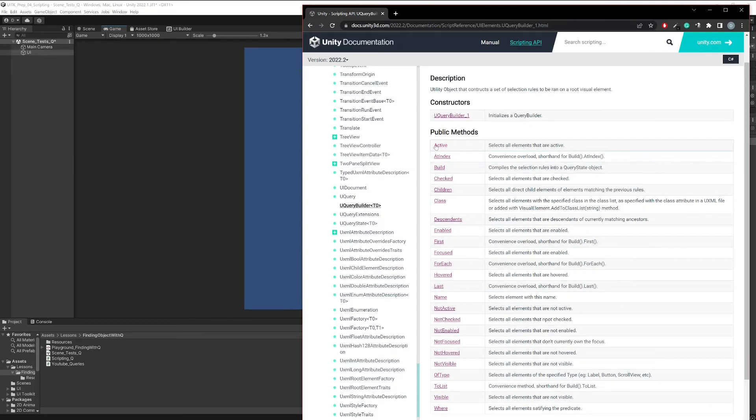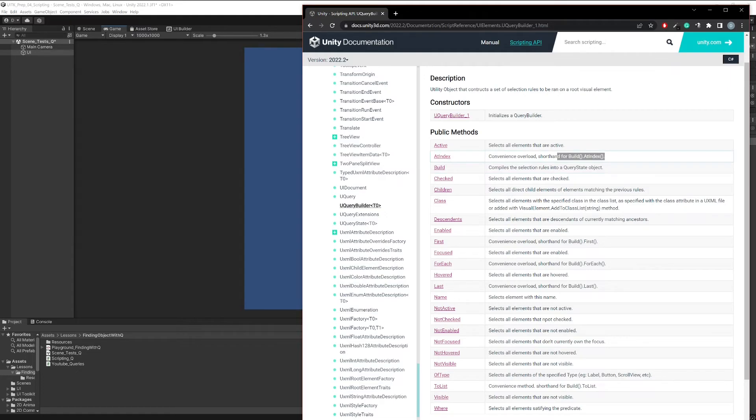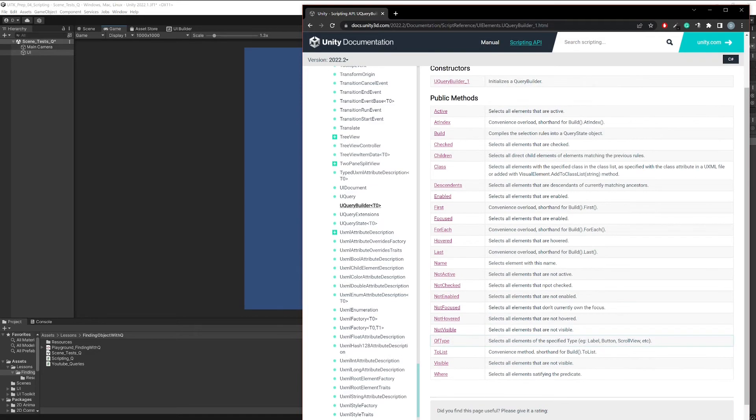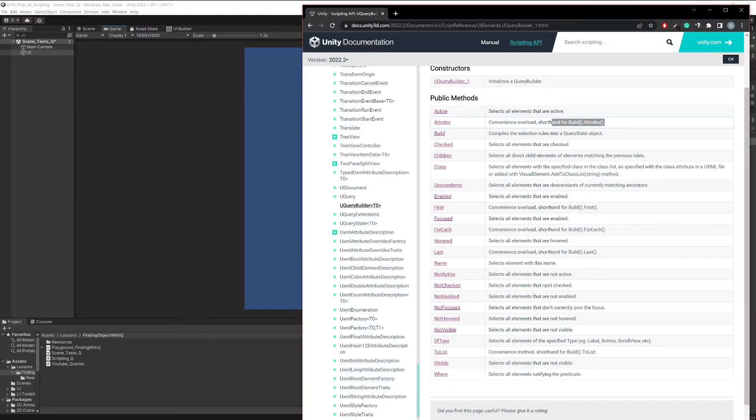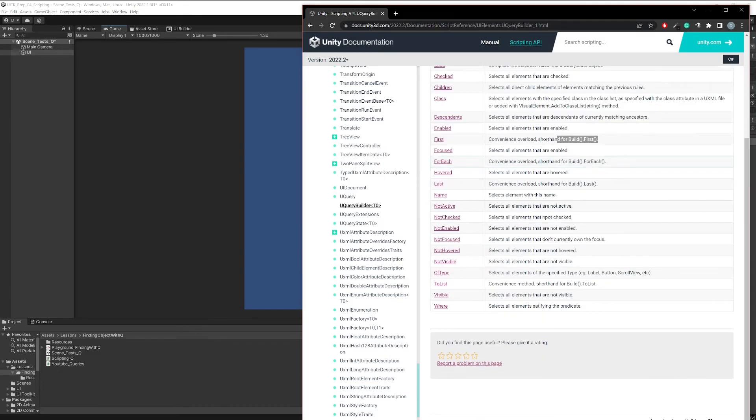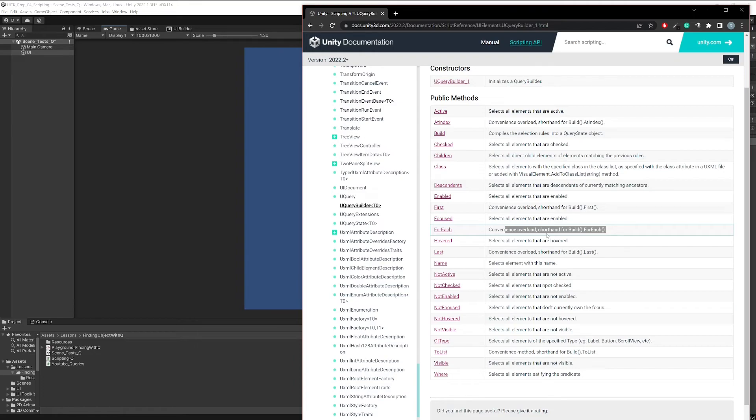When you use those selectors you are basically taking a result or result set, accumulating elements. And then once you have some result set, those other methods are there for selecting elements out of those result sets. For example, let's say you use the OfType selector and you get five labels, five elements that are actually labels. Now on those five labels you could go AtIndex and select the second one, for example, or you could go with First and get the first one, or you could do the ForEach method and do something with each element.